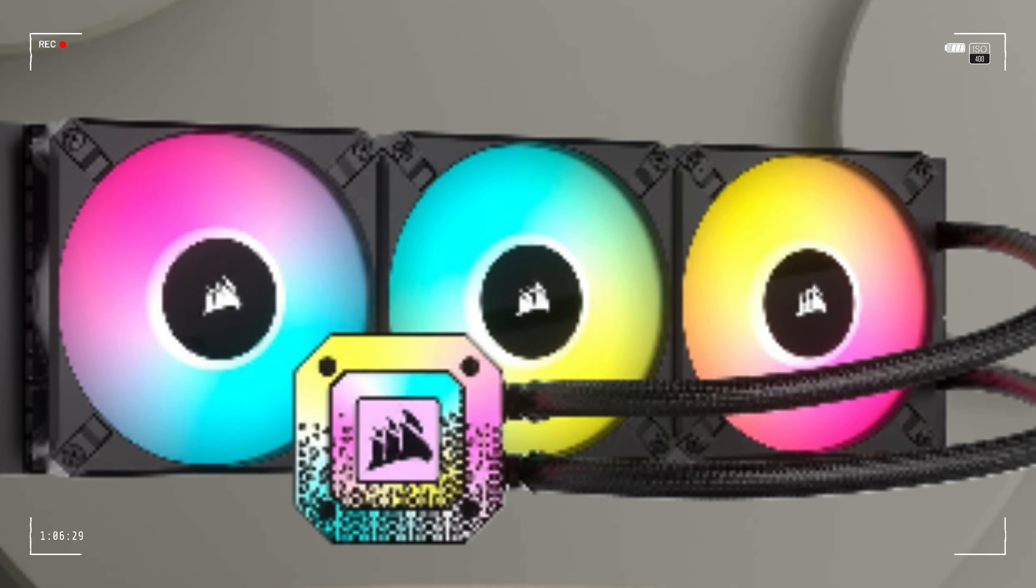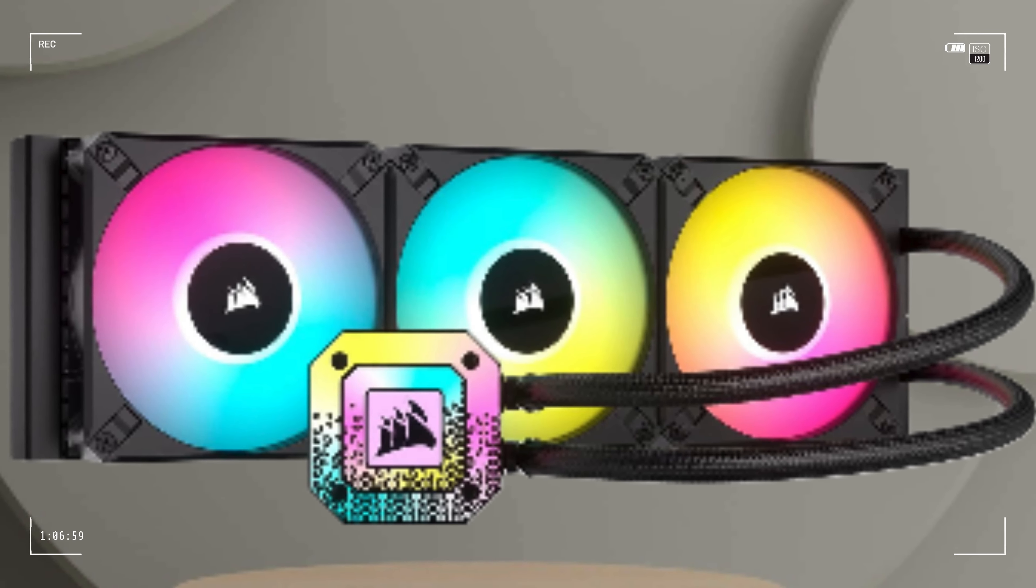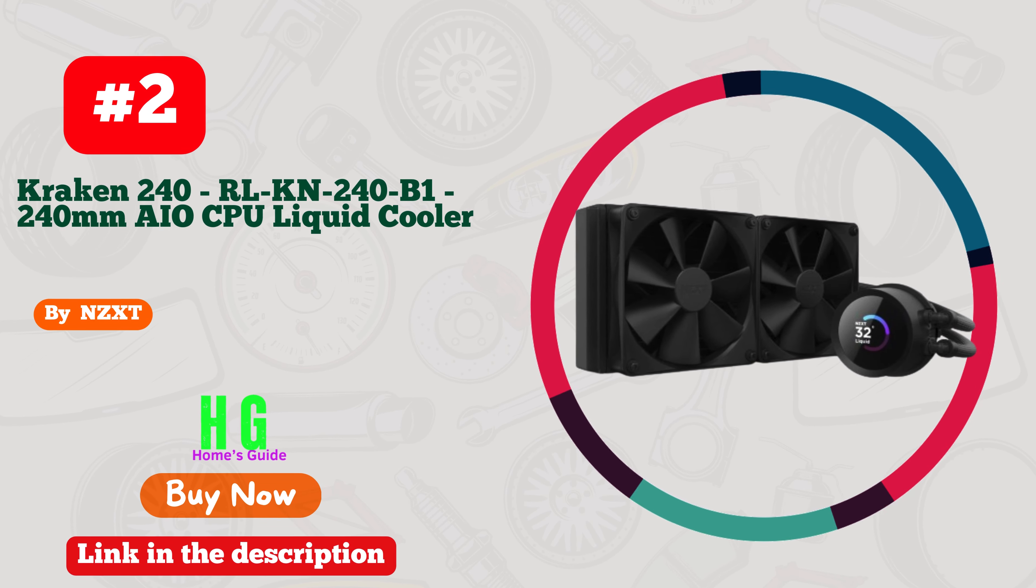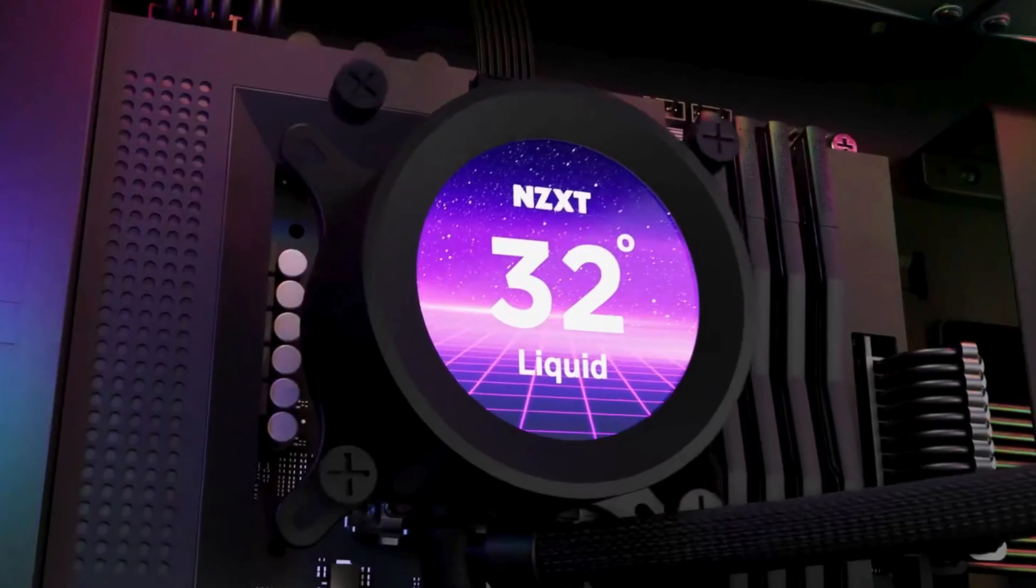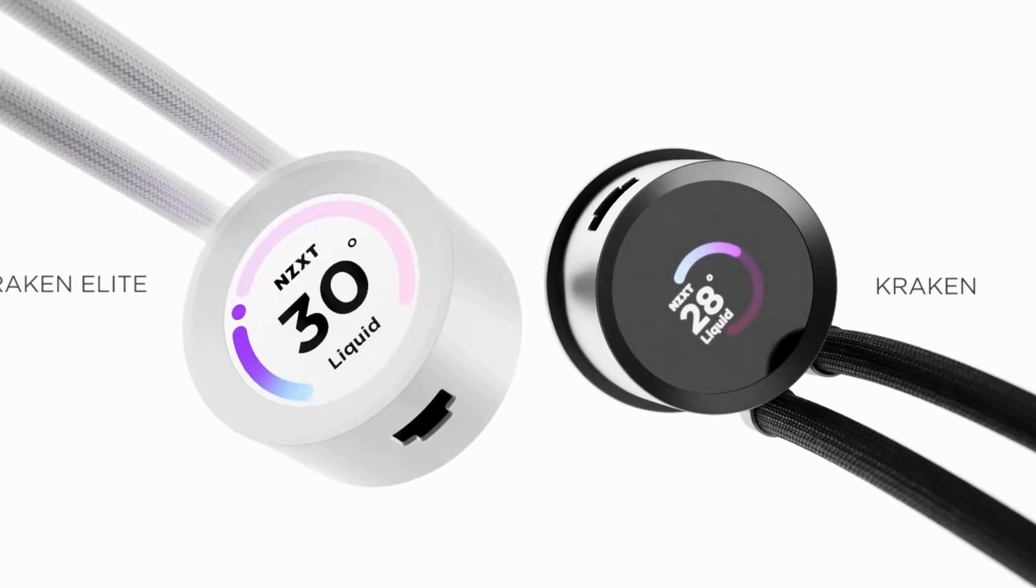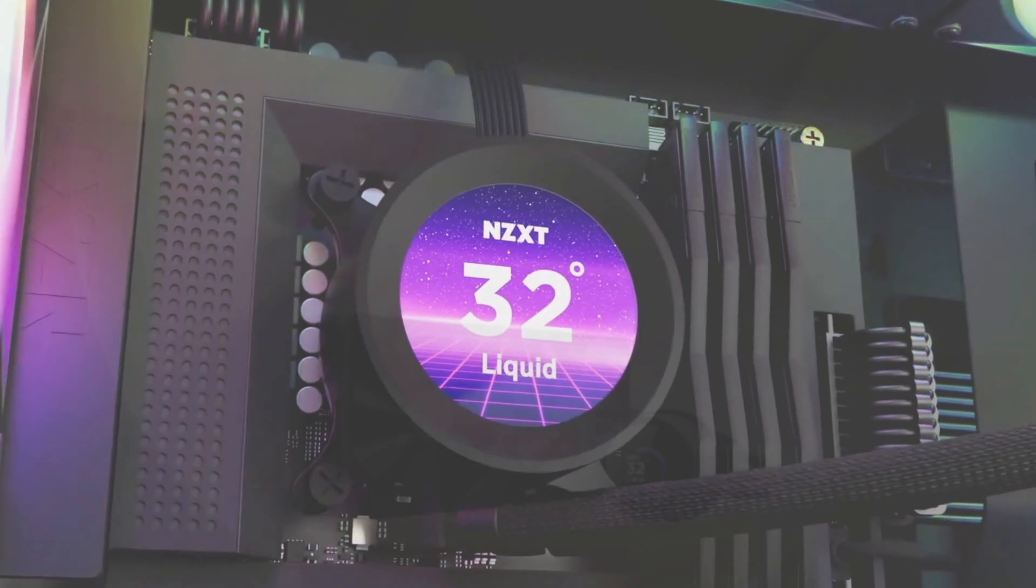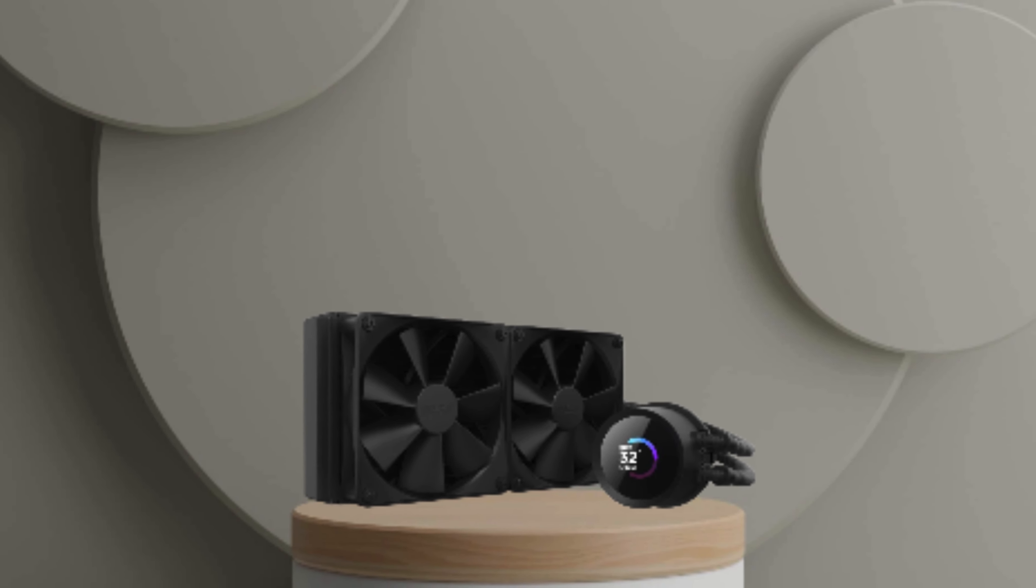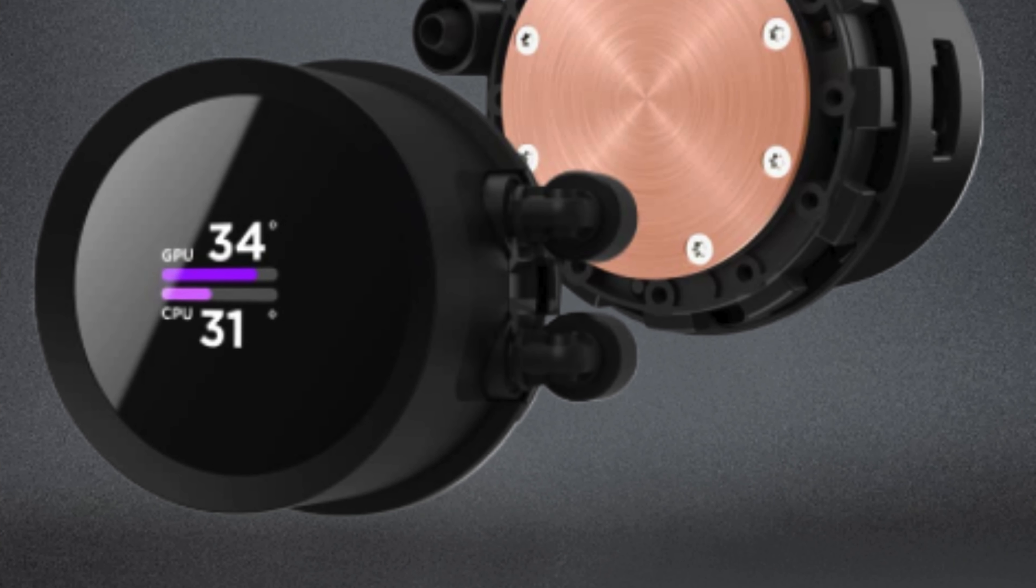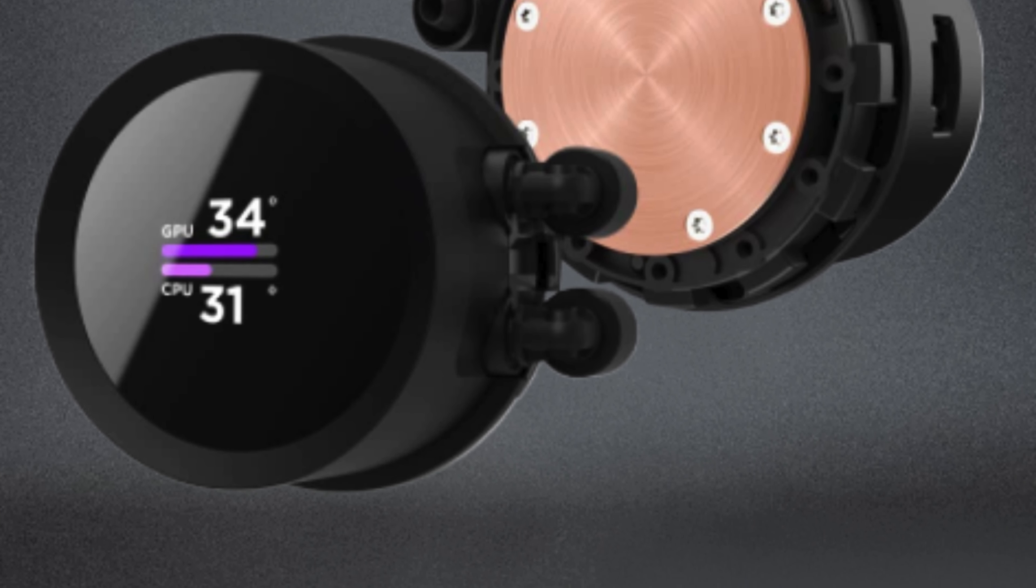Number two: NZXT Kraken 240 RL-KN240-B1 Liquid Cooler. Let me tell you, this thing is a game changer. With its customizable 1.54 inch square LCD display, you can showcase images, performance metrics, and more, making your rig truly your own. The high performance pump ensures efficient cooling while the included 2x F120P fans keep everything running smoothly.